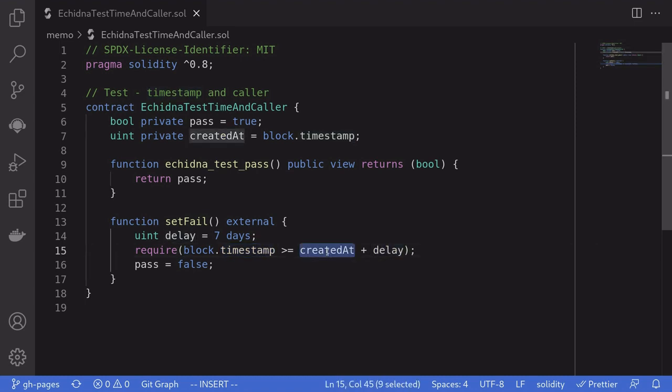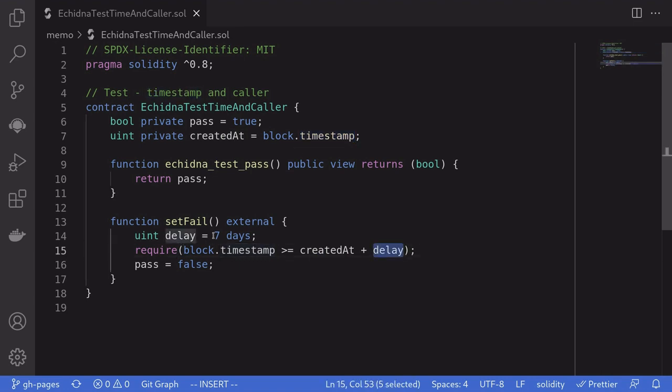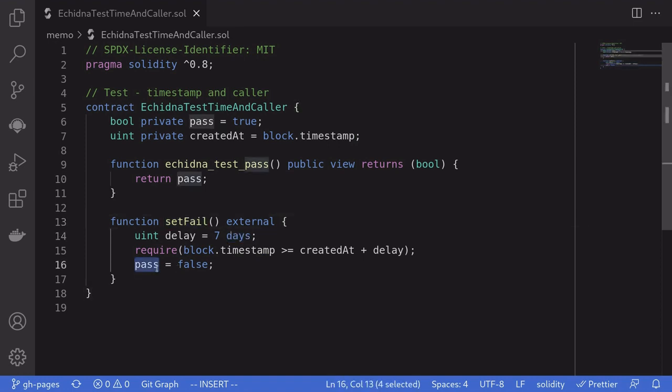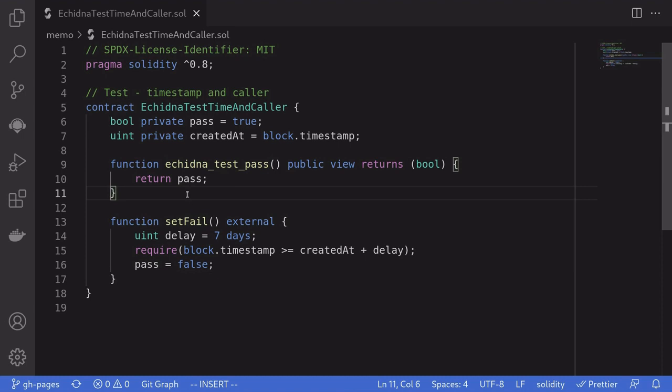Created at is the timestamp when the contract is deployed and delay is set to 7 days. So if Echidna can fast forward the timestamp to more than 7 days after this contract is deployed, then it will be able to call this function set pass to false and the function will fail. Let's give it a try.